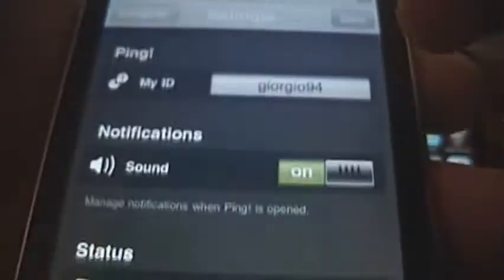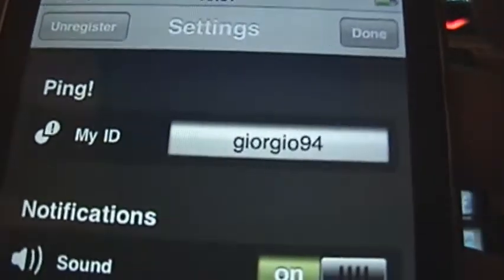So here you have different buttons. That home button shows you, I think, a website or something — you don't need to see that. Then there is a contact button right there which shows you all your contacts and you can add contacts. Then there is a settings button right there which shows you your ID. By the way, mine is georgio94.